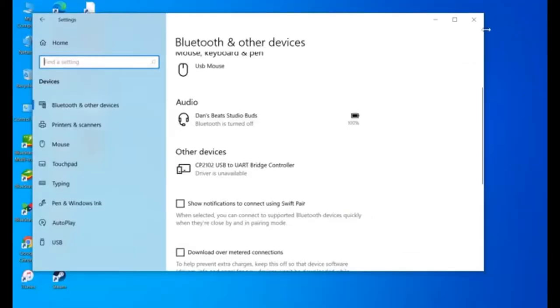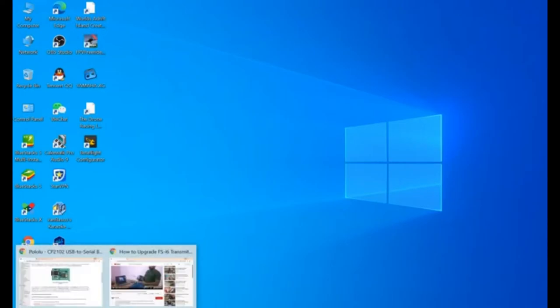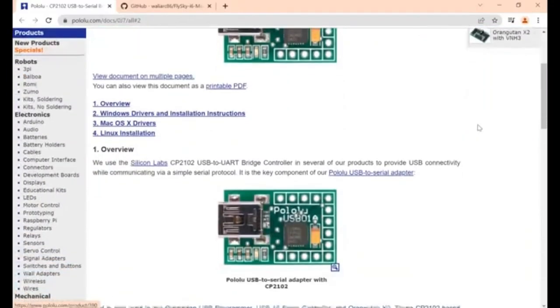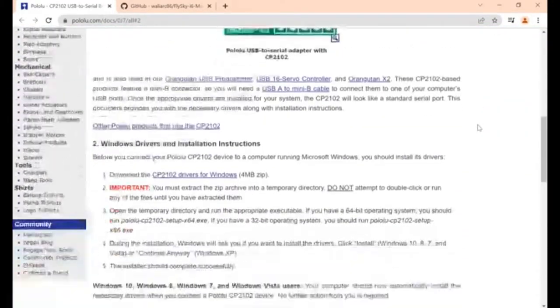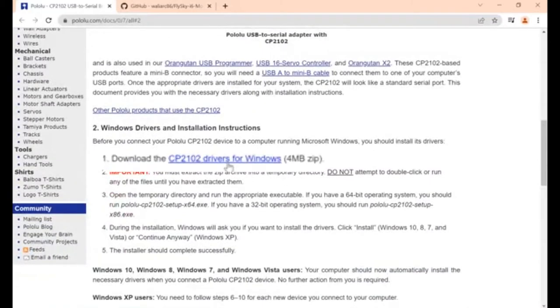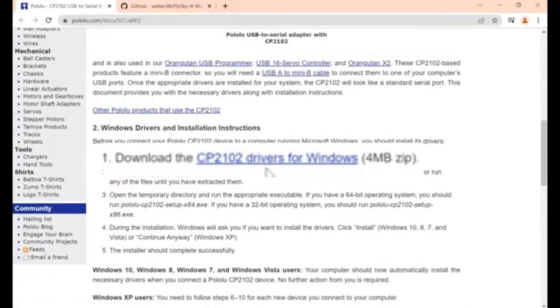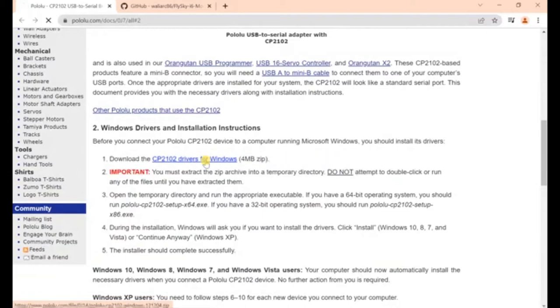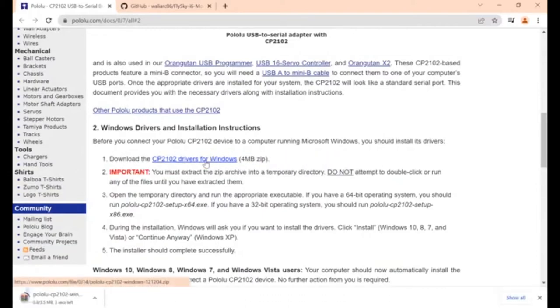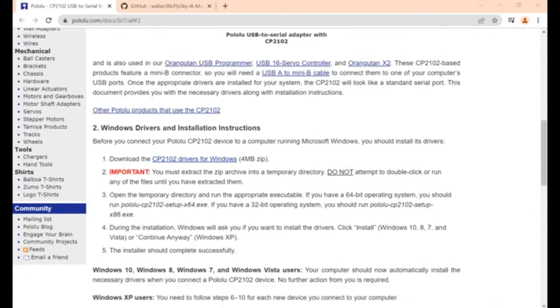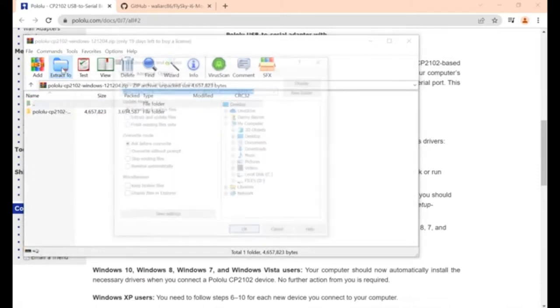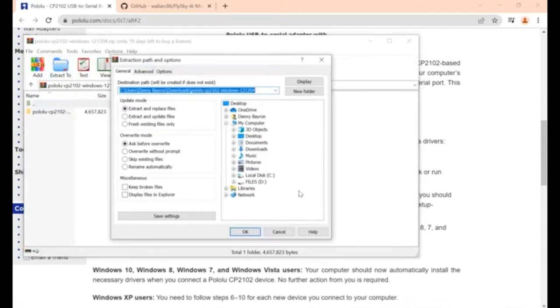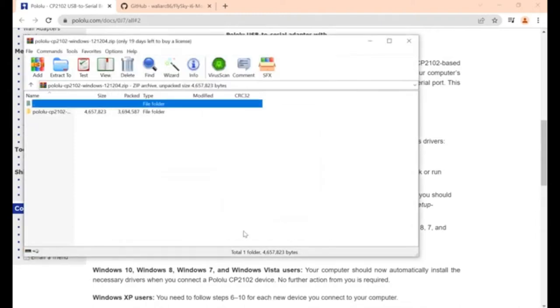Then next, you can go to this website. There is a link down in the description box below. Then scroll down. Then click this CP2102 drivers for Windows file. Then after downloading, you can click that file. Then you need to extract it and save it to temporary directory. In my case, I save it to downloads folder. Then click OK.